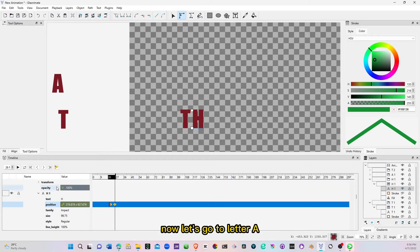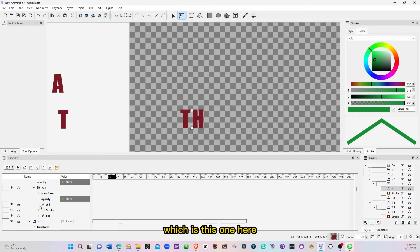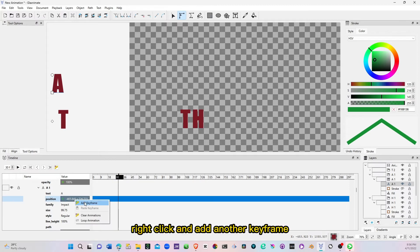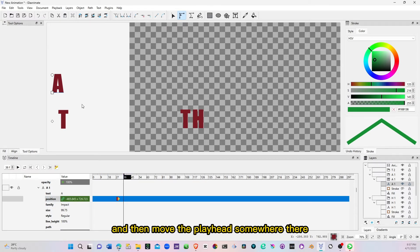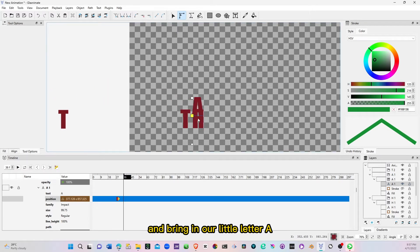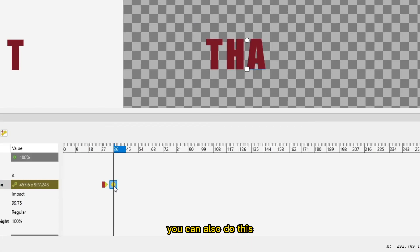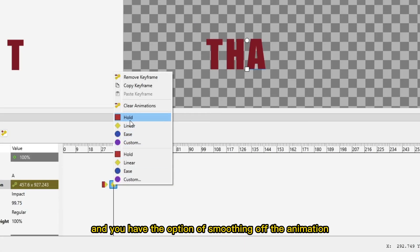Now let's go to letter A. So let's move up to the next layer, which is this one here, expand this, and now let's move our playhead somewhere here, right-click and add another keyframe. Then move the playhead somewhere there and bring in our little letter A. Now right-click and add a keyframe. You can also do this — when you select this and do a right-click, you have the option of smoothing of the animation.